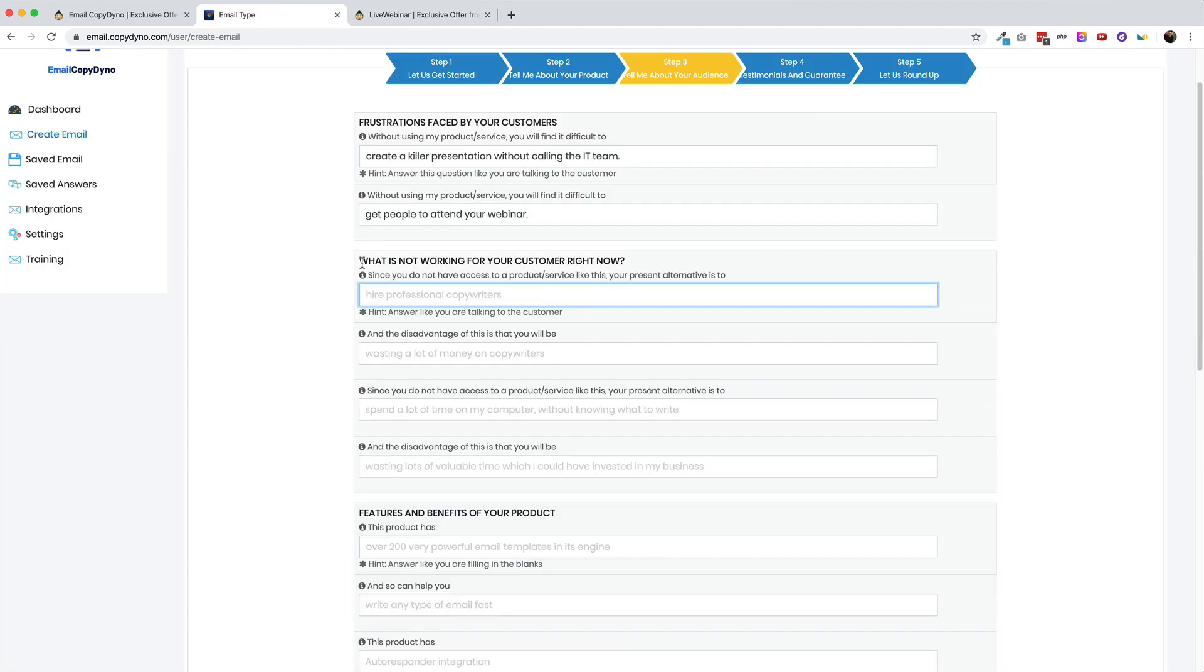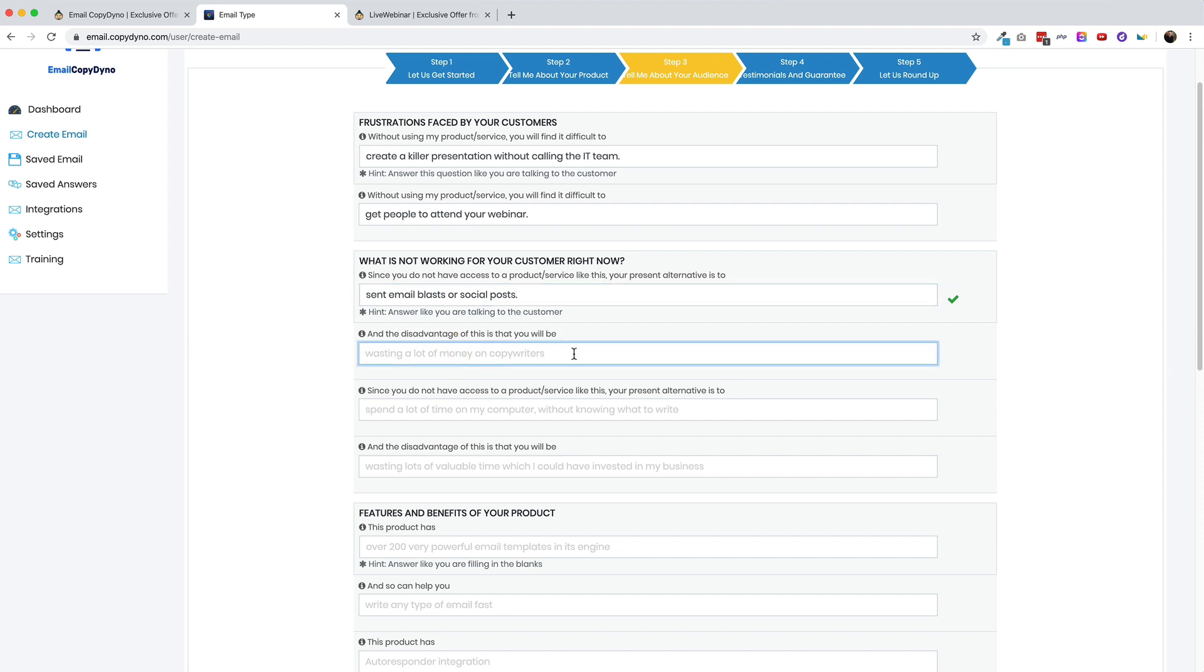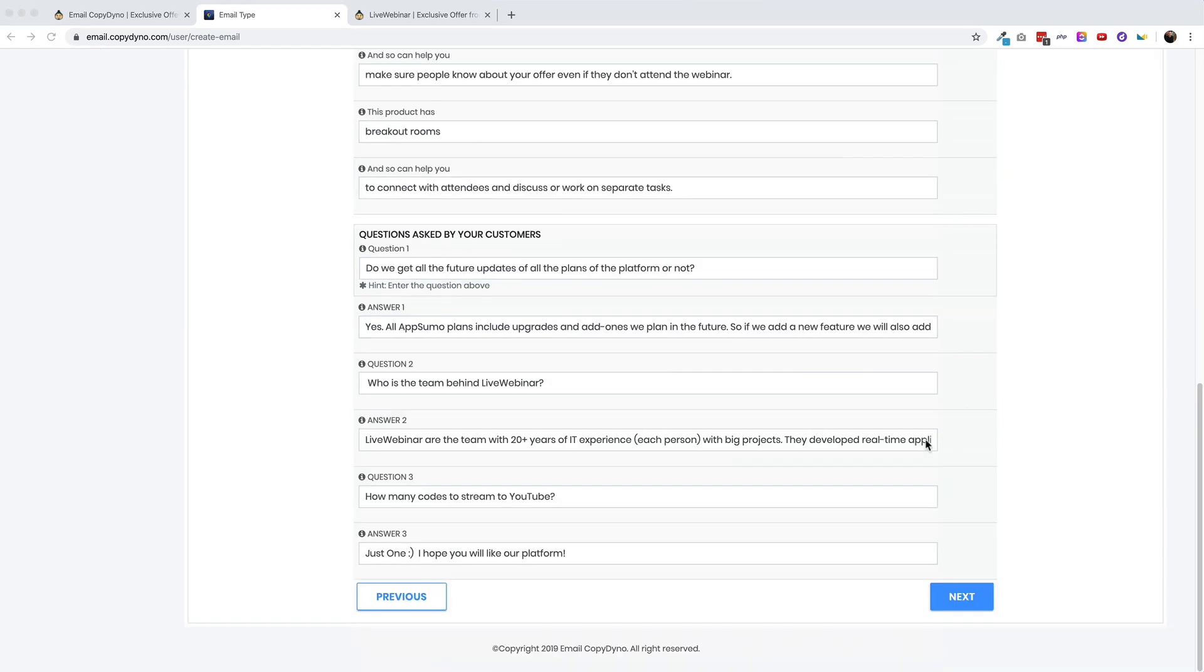This next section is about what is not working for your customers right now. It says, since you do not have access to a product or service like this, your present alternative is to. So what else do people do instead of hosting webinars? Well, maybe they send out email marketing, right? So the present alternative is to send email blasts or social media posts. And a disadvantage to this is that you will be unable to answer people's questions in real time, like you can on a webinar, at least a live one anyway. So this next section is about questions asked from your customers. So I just went over to the AppSumo deal page and pillaged the question section for replies that already occurred from the developer.